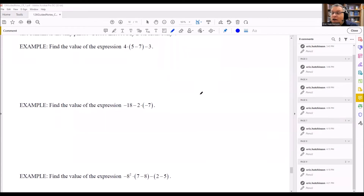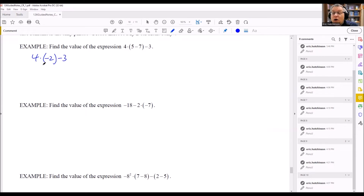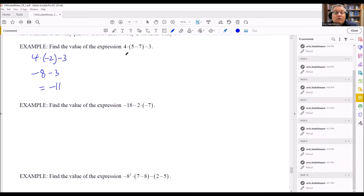For the first example, we find the value of the expression. Order of operations says to do the inside of the parentheses first: five minus seven is negative two. Then we have minus three after it. We must do multiplication before subtraction: four times negative two is negative eight. So negative eight minus three gives us negative eleven as our answer.